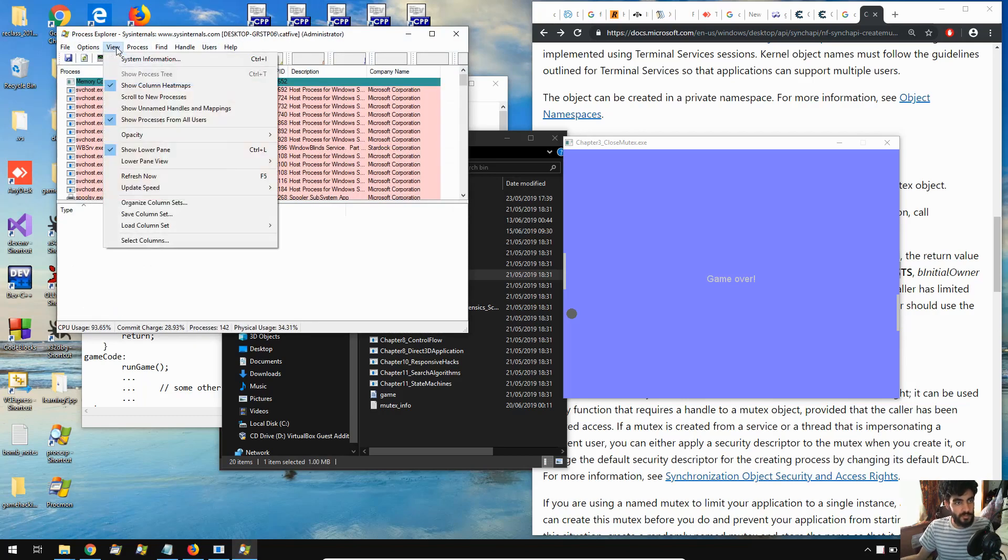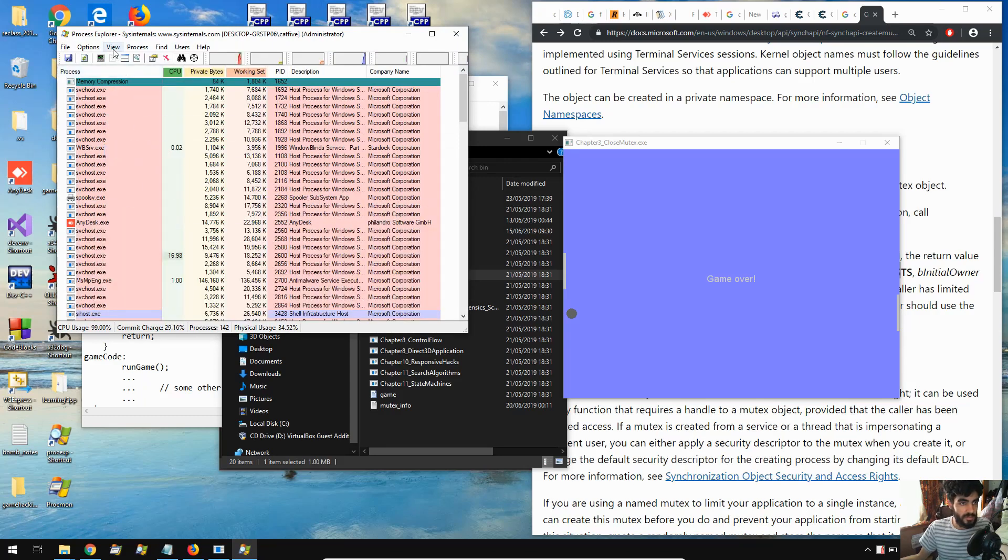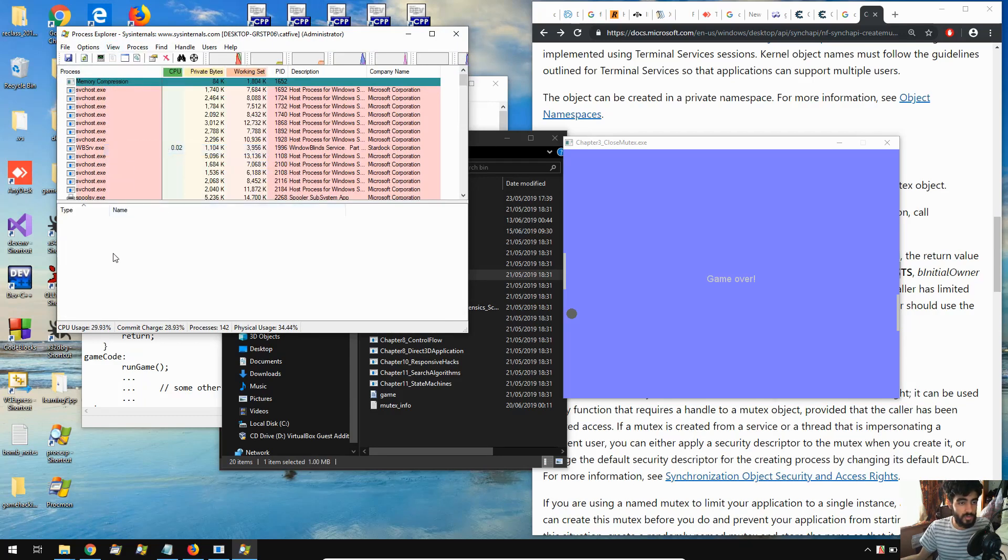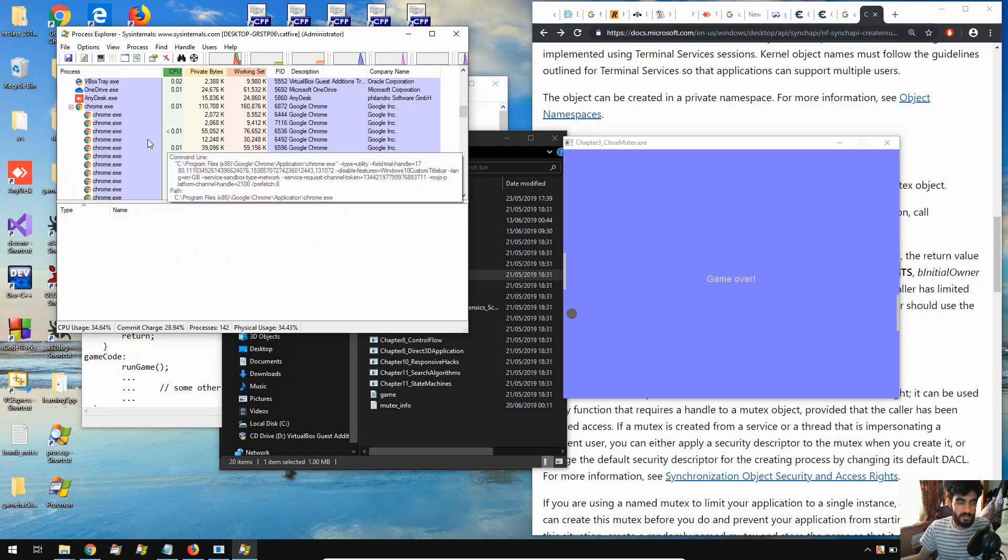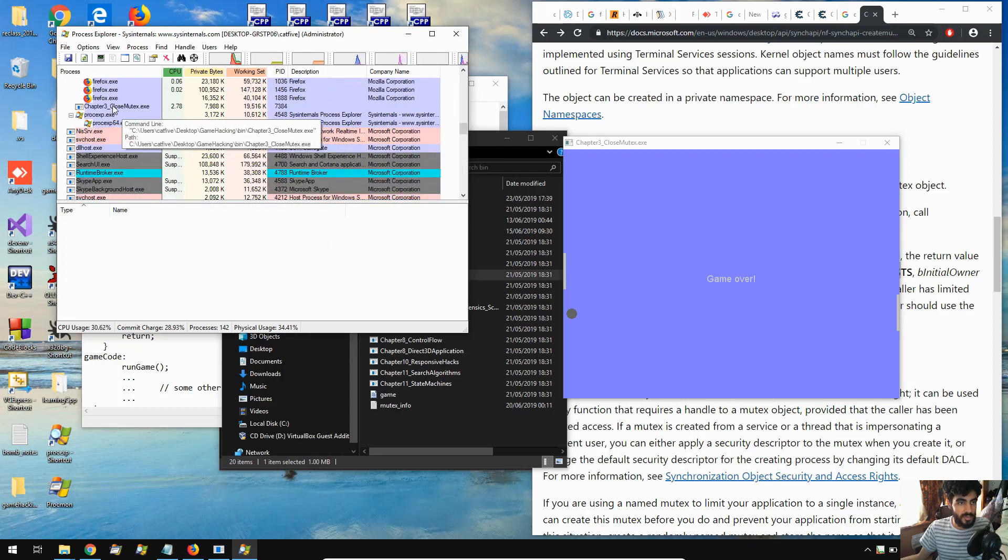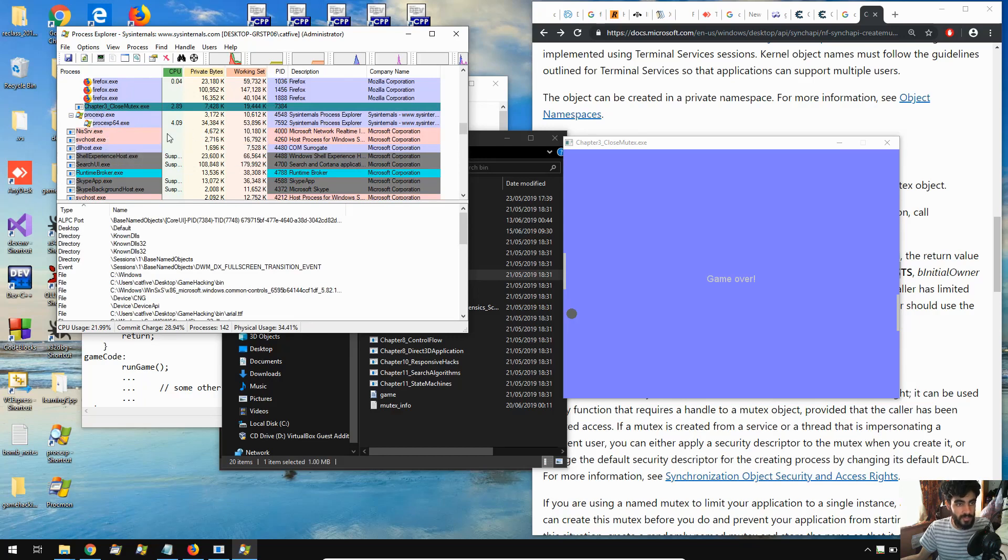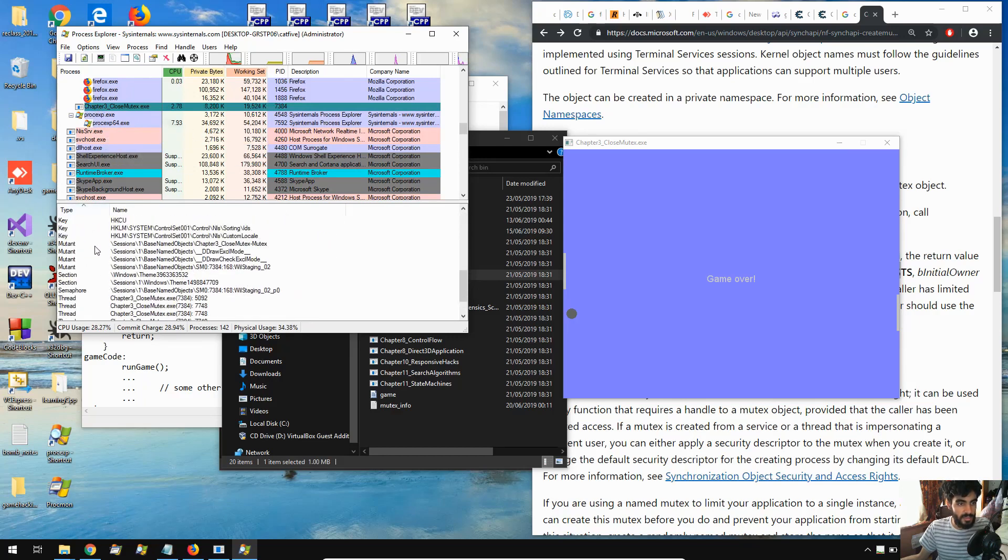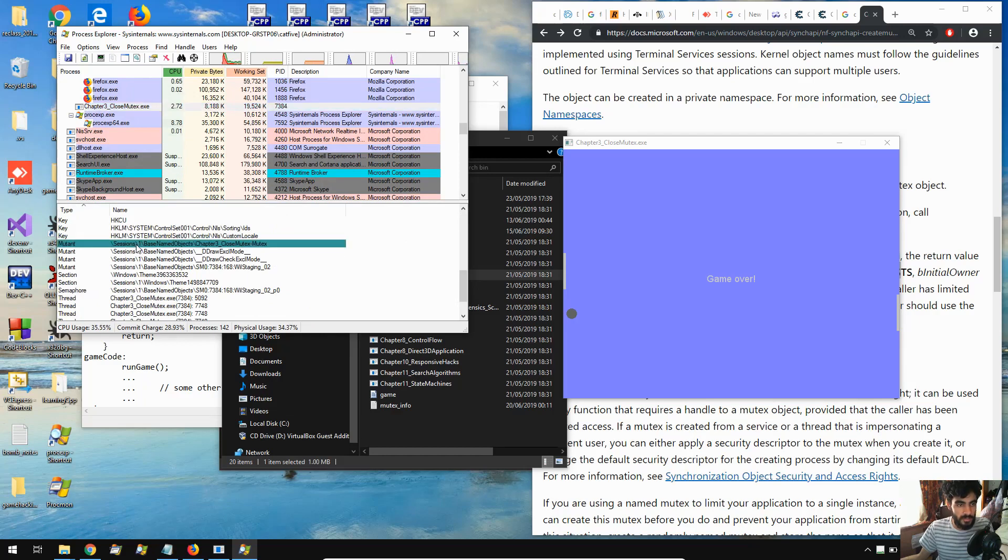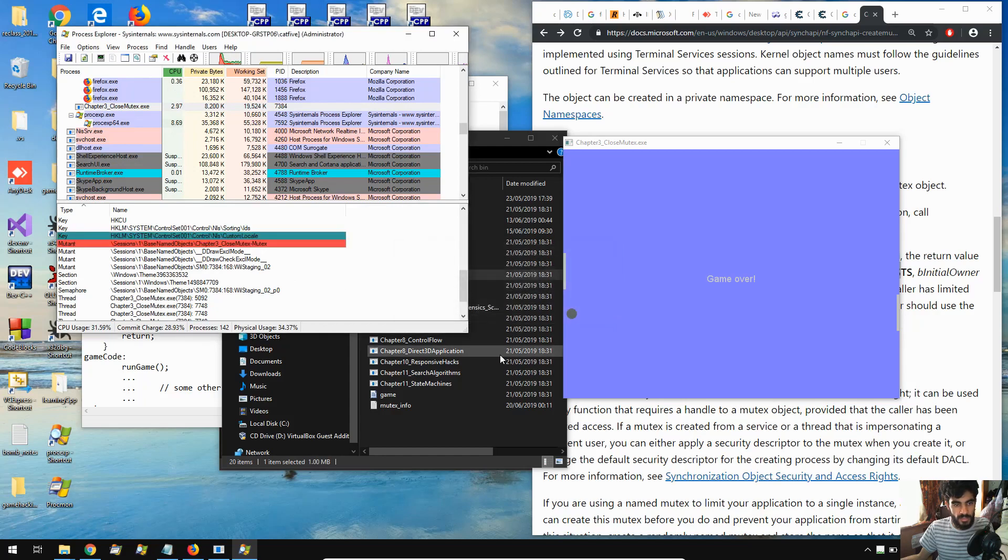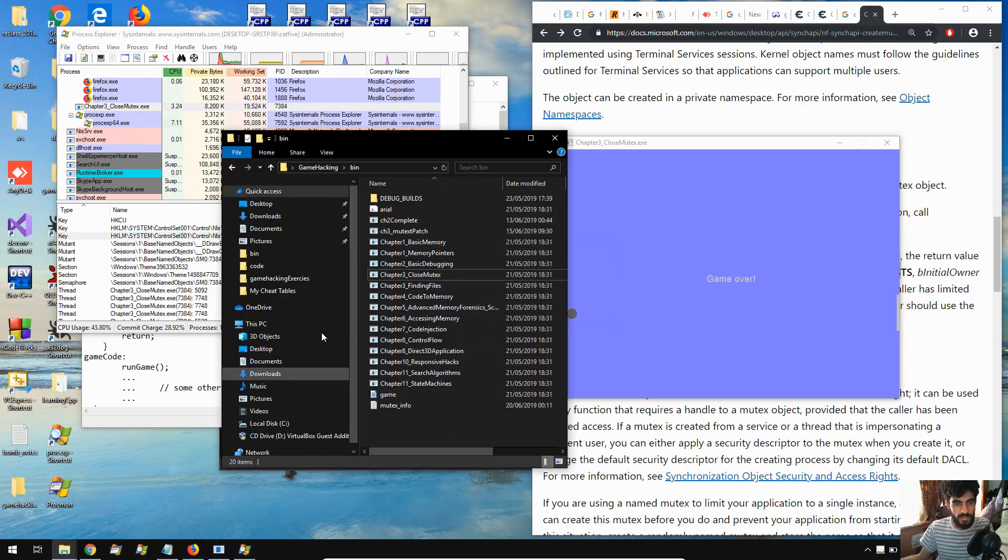Okay, so by default, Process Explorer would not show the bottom pane. This will show us some hidden DLLs and it will show us different handles that the process is using. So we've just got to come over to the game that we have here and we see the different types of handles that it's using. Now, mutant is the kernel name for mutex, so all we would have to do is come here, right click, and close the handle. And it's really as simple as that.